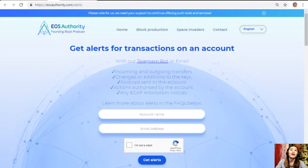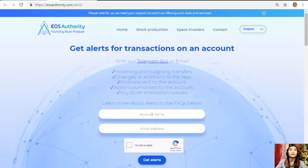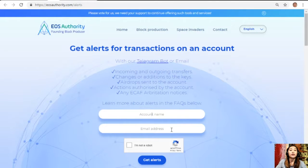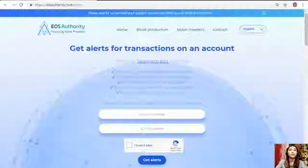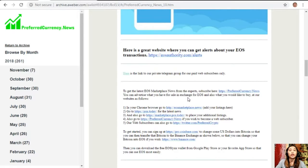If you want to get notified regarding transactions on your EOS account, go to the website eosauthority.com/alerts and type in your account name and email address on the basis provided for you.